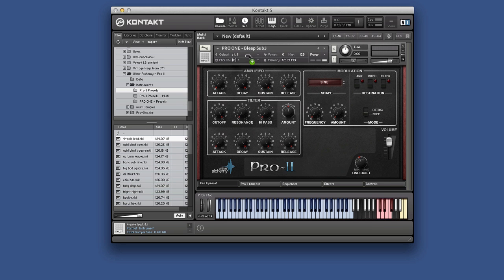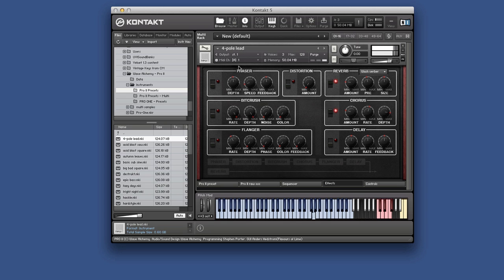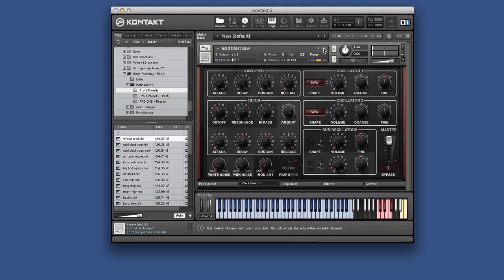But also as I say there's these cool presets as well. So we can bring this one in instead. Four pole lead or something like that. As you can hear they're quite extreme some of them. Nice and retro.